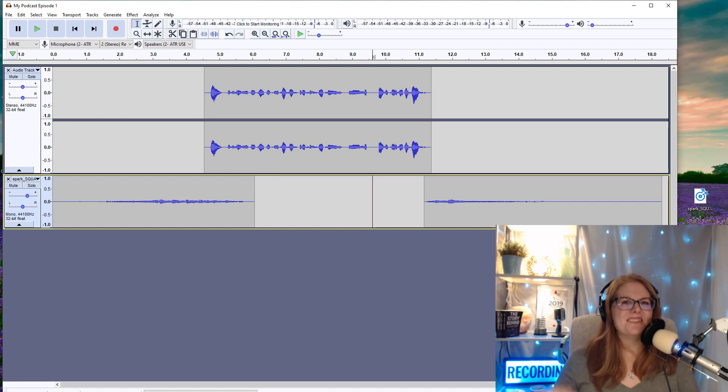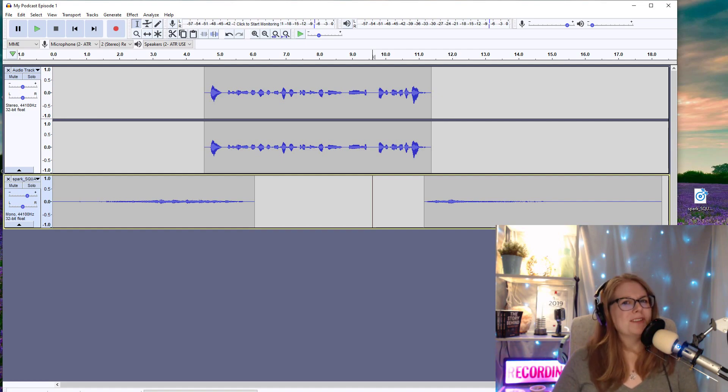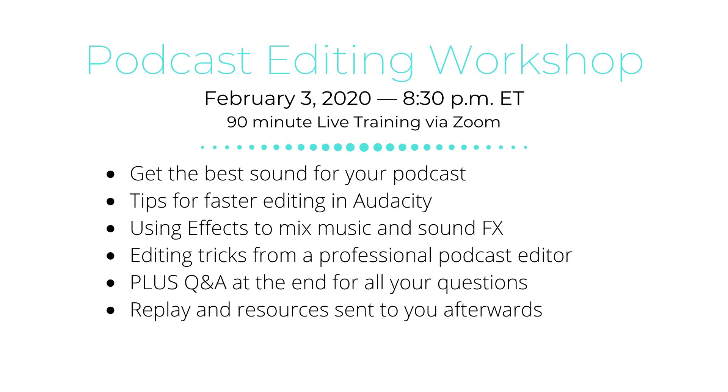Now, this is a very simplified version of how podcasters put their show together. But if you'd like to learn more or if you're a little bit beyond this, check out my podcast editing workshop, February 3rd at 8:30 p.m. Eastern. This is a 90-minute live training for you and five other podcasters in a small group training session.